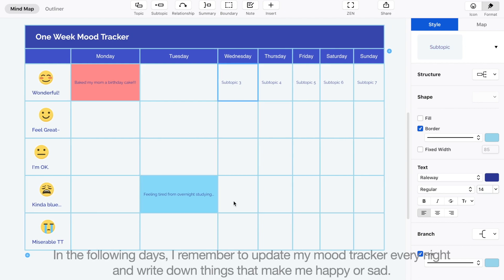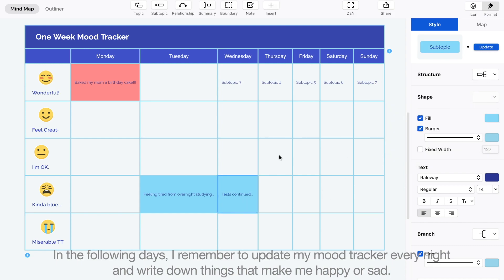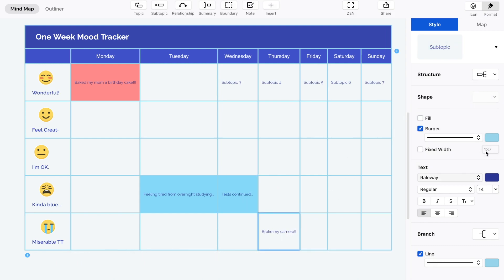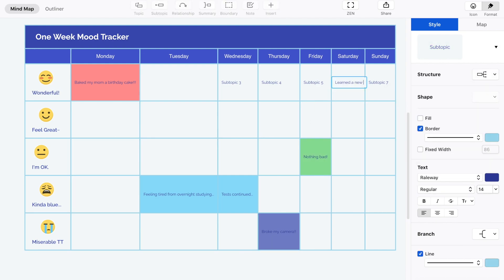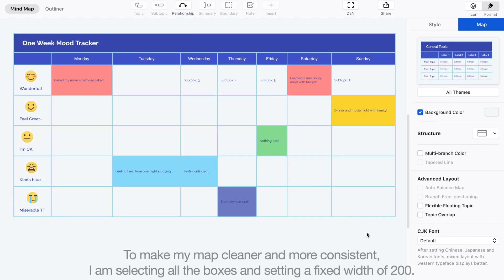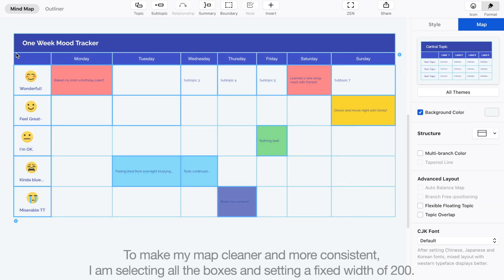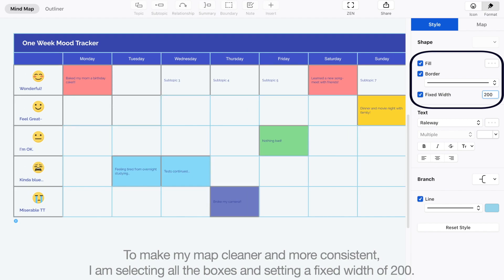In the following days, I remember to update my mood tracker every night and write down things that make me happy or sad. To make my map cleaner and more consistent, I am selecting all the boxes and setting a fixed width of 200.